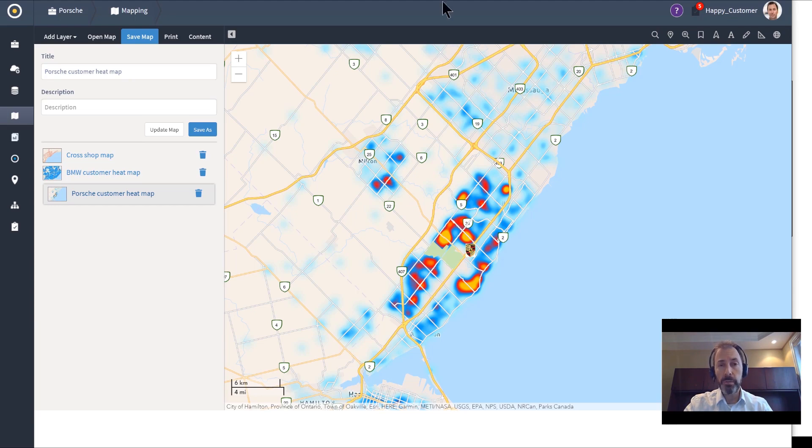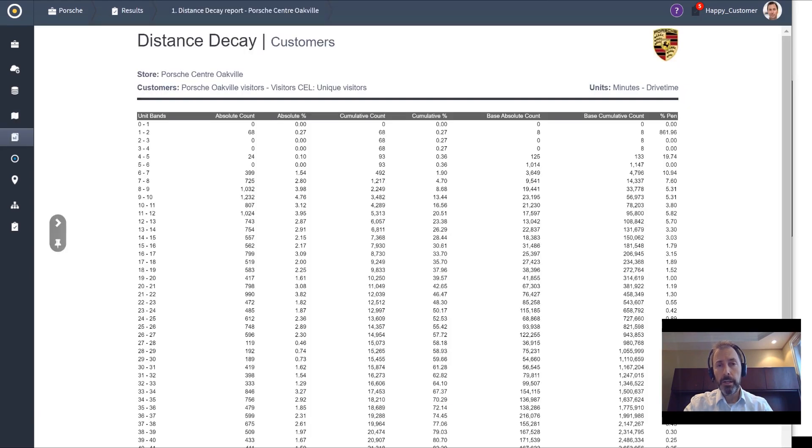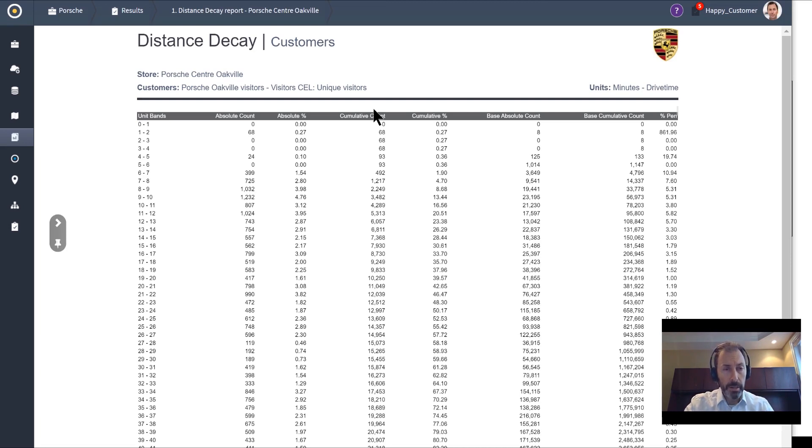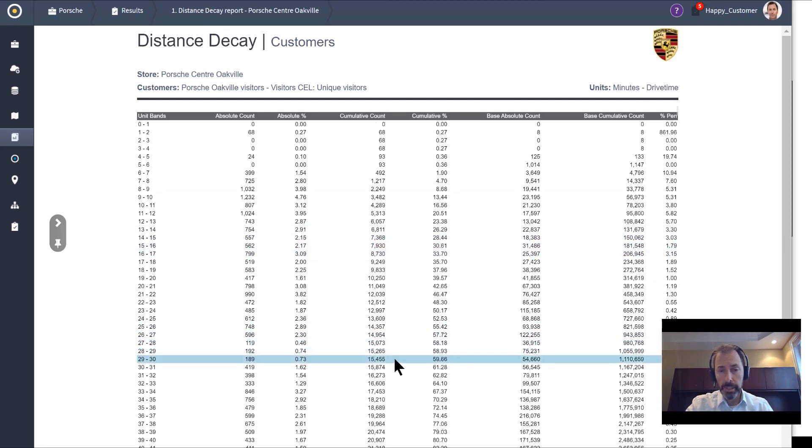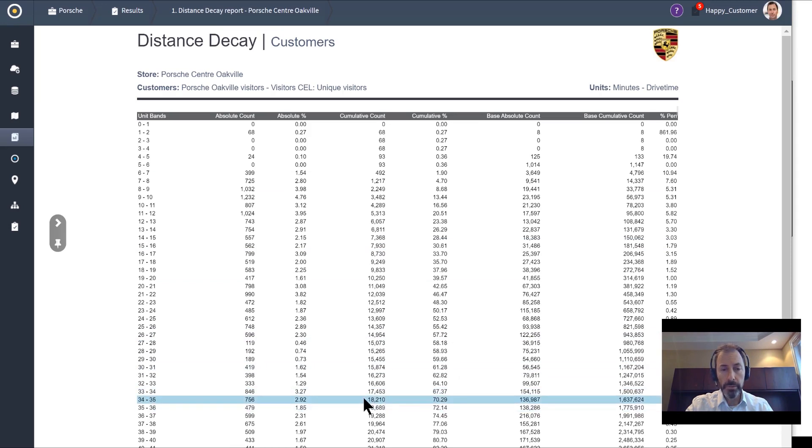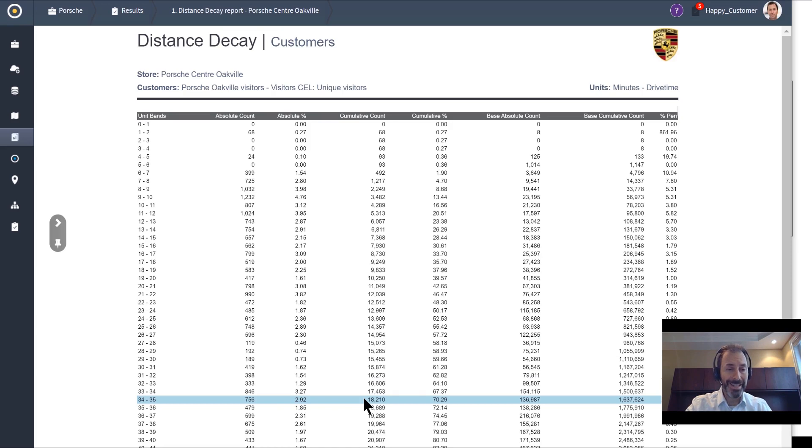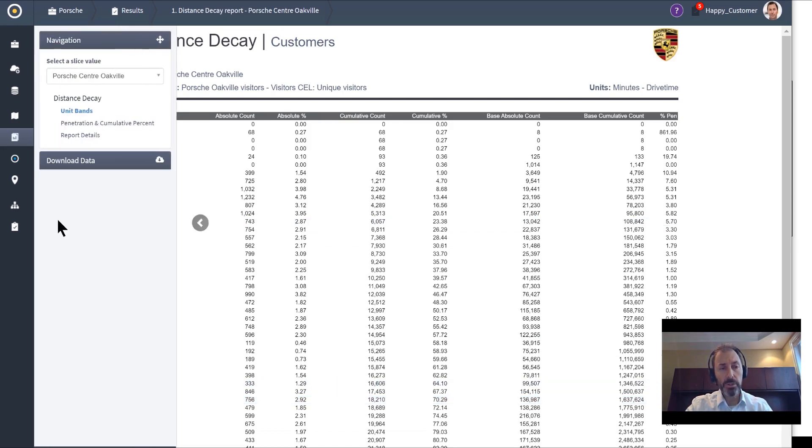Jumping into some of the reporting available on these visitors, we can start to look at a distance decay report. This illustrates how far people are willing to travel to get to your location. For Porsche Center Oakville, I would say I'm capturing 70% of the people that visited during 2019 within a 35-minute drive. This information can be used to delineate an accurate trade area.